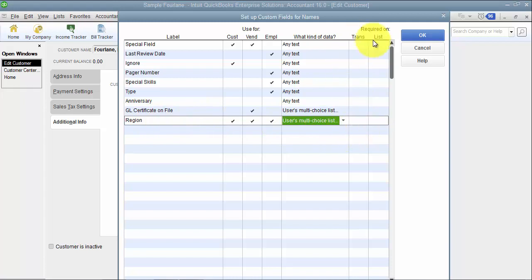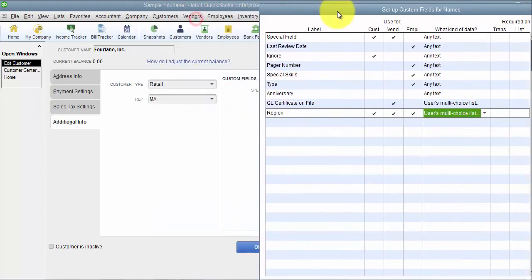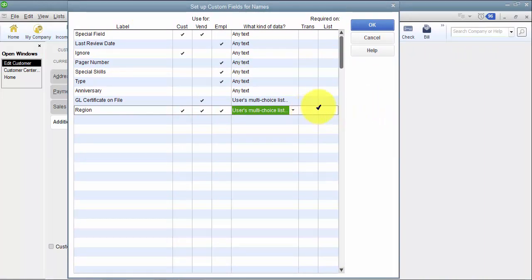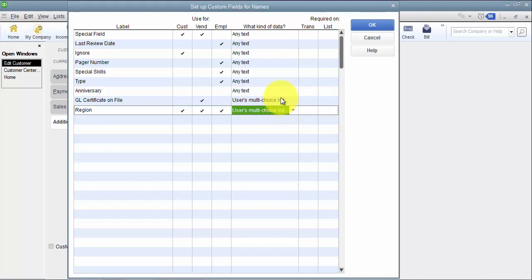Then I have the required area here. So if you want to require it to be entered on a list that'll allow, if you enter it at the list level first it will default fill in on the transaction for you. If you want to require it on a transaction so if there's no default you want to require that it's filled in on the transaction level you can check this off. Of course that field has to be enabled on that template for it to be something that's required.